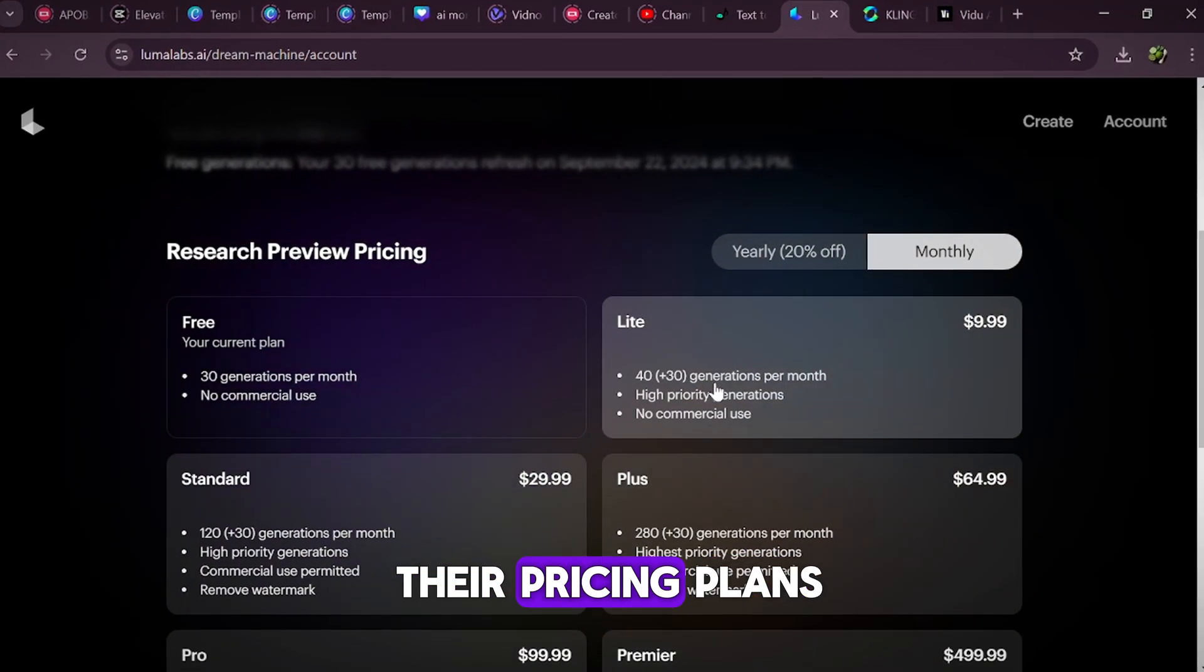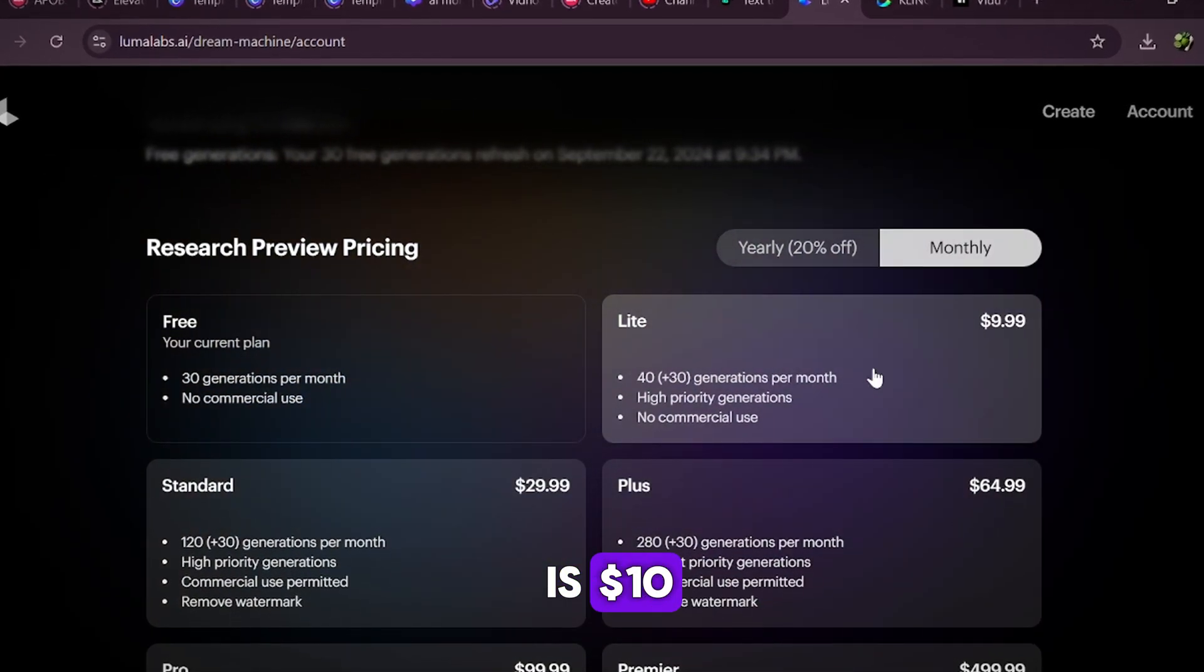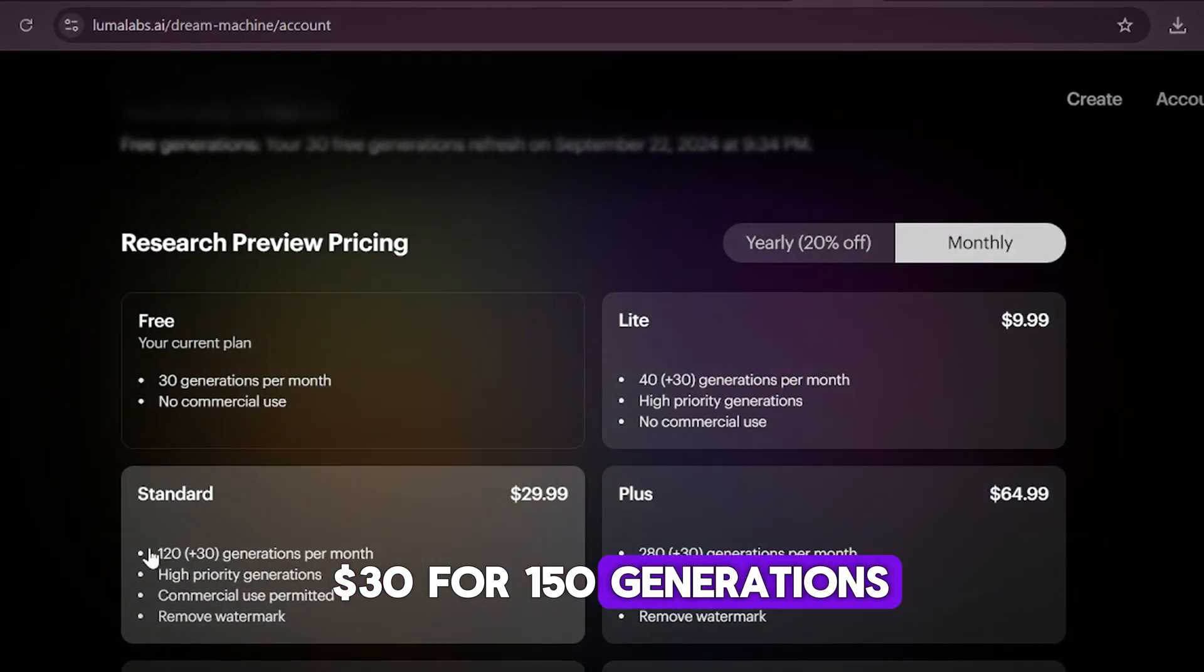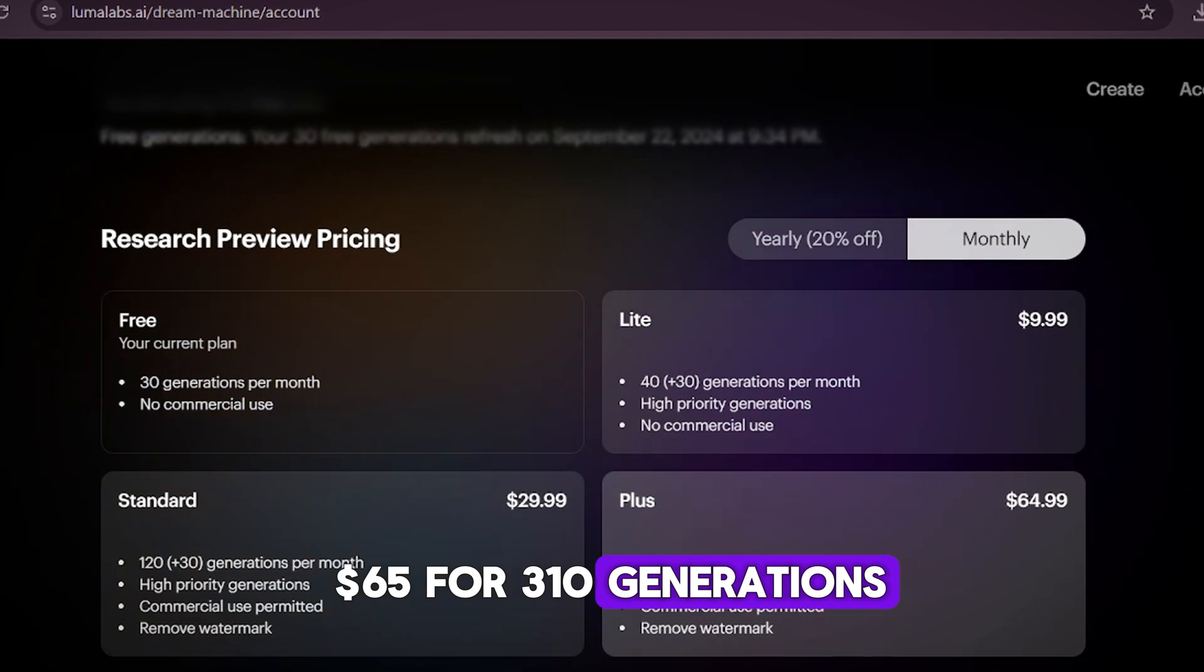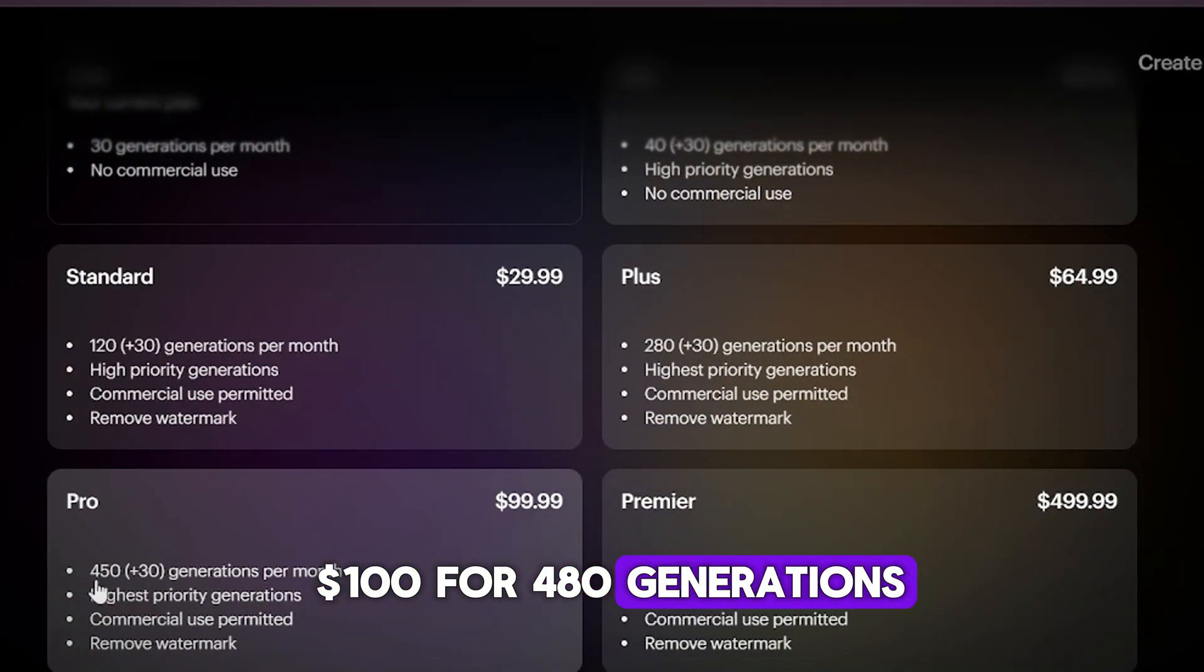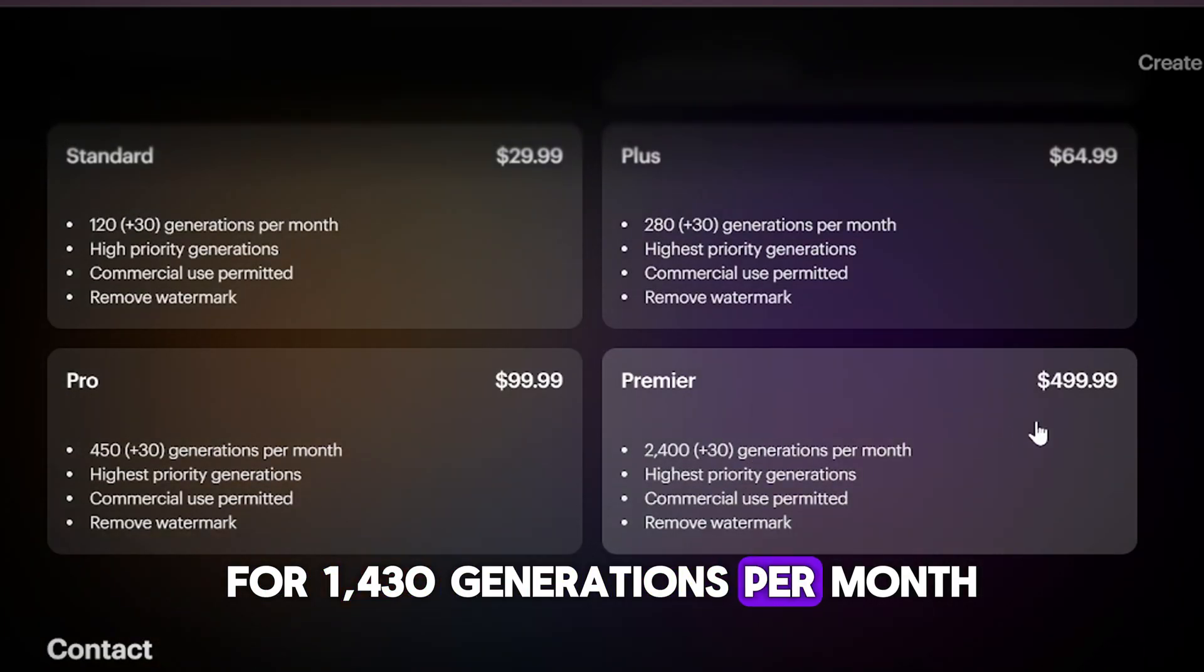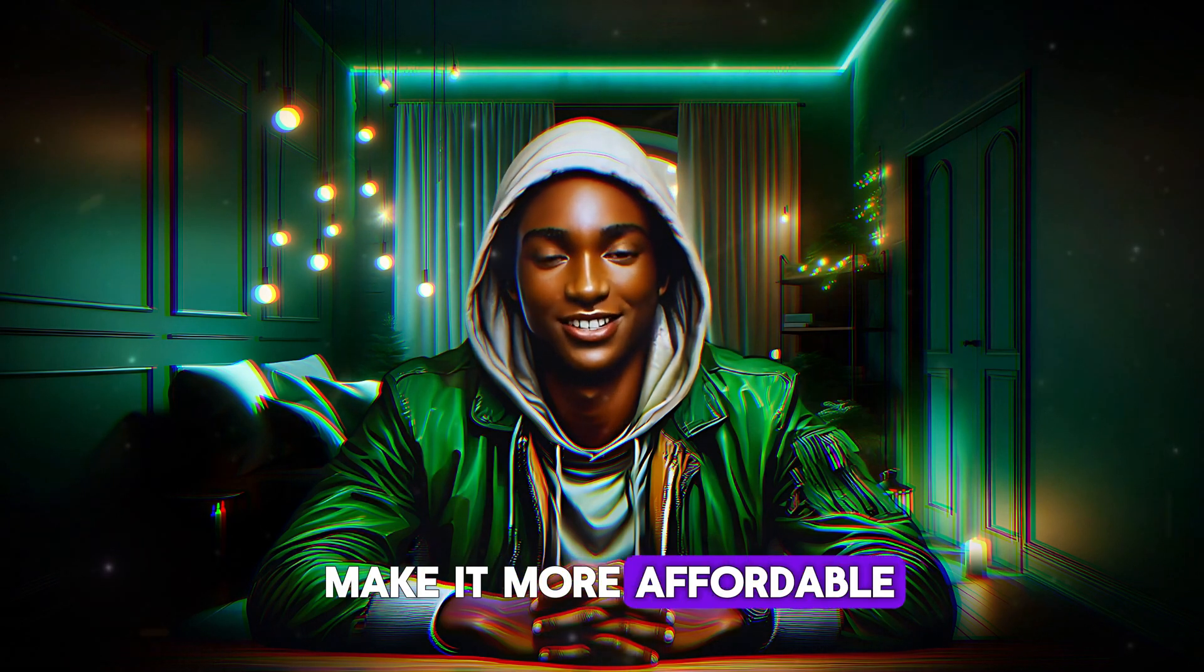Now let's talk about their pricing plans. As you can see on the screen, the monthly light plan is $10 for 70 generations per month. The standard plan is $30 for 150 generations. The plus plan is $65 for 310 generations. The pro plan is $100 for 480 generations. And the premier plan is $500 for 1,430 generations per month. If you prefer a yearly plan, they offer discounts to make it more affordable.